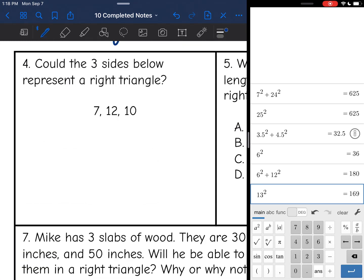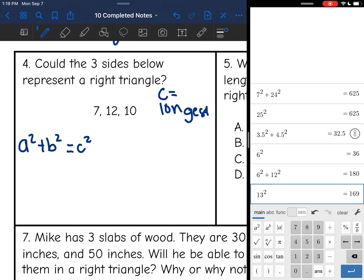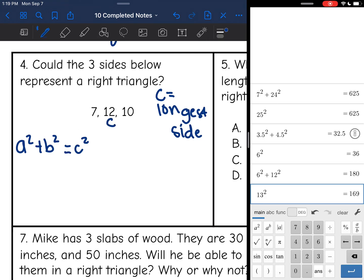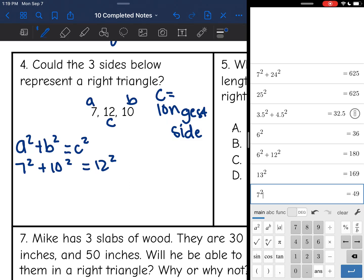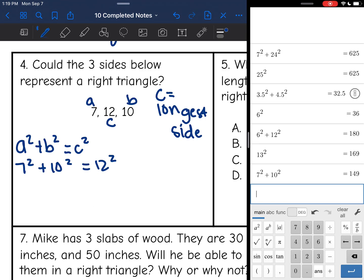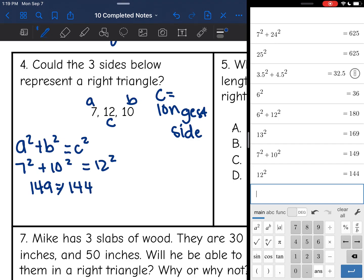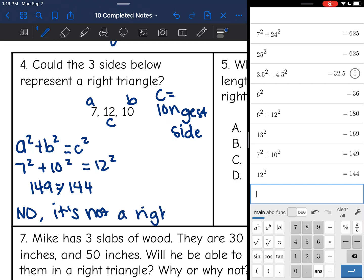Let's look at number 4. Could the 3 sides below represent a right triangle? I know that if the Pythagorean theorem works, it will be a right triangle. Remember, c is always the longest side, and the longest side here would be 12. Then 7 and 10 will be a and b. So I'm going to do 7 squared plus 10 squared and see if I get 12 squared. 7 squared plus 10 squared is 149, and 12 squared is 144. Those are not the same, so this would be no — it's not a right triangle.